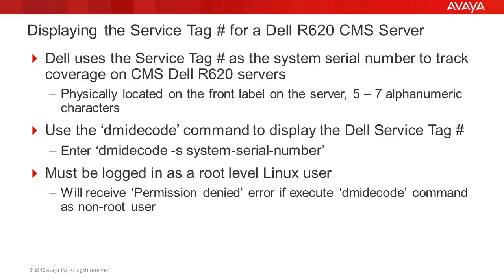First, I'll cover a slide with some details about the service tag number and dmidecode command. Dell uses the service tag number as the system serial number for tracking warranty coverage on the CMS Dell R620 servers. The service tag number is 5 to 7 alphanumeric characters and is physically located on the front label of the server.